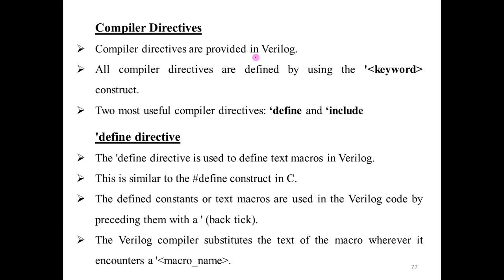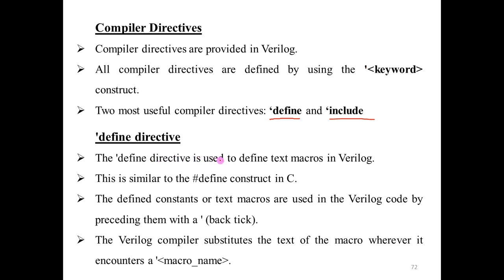All compiler directives are defined using a tick — an inverted comma — followed by a keyword construct. The main compiler directives are: `` `timescale ``, `` `define ``, and `` `include ``. We are focusing on `` `define `` and `` `include `` as these are included in the syllabus. `` `timescale `` will be studied in a later unit. The `` `define `` directive is used to define text macros in Verilog.